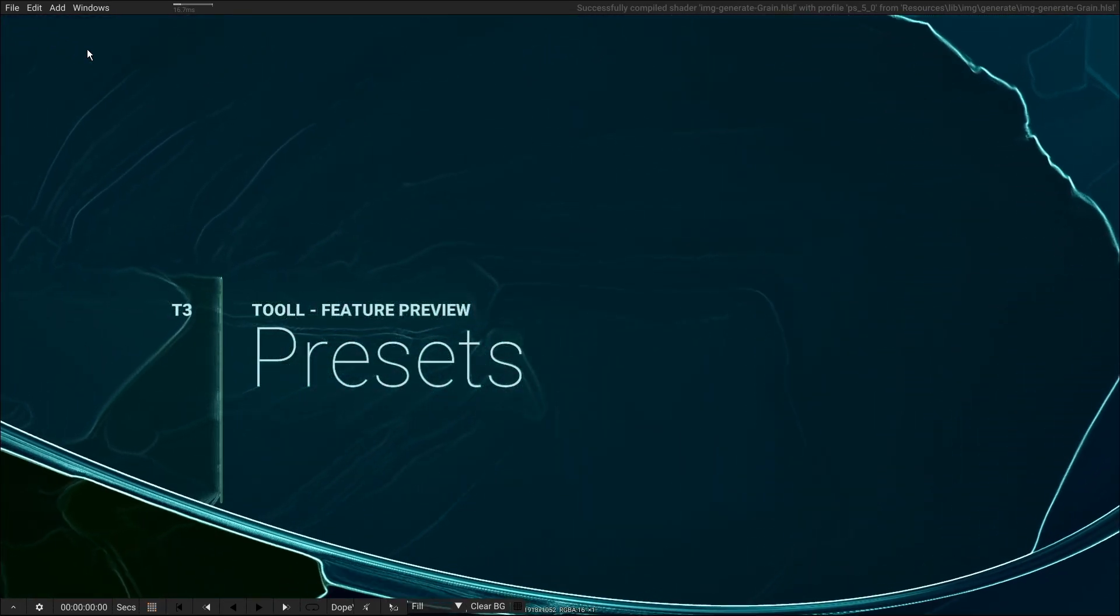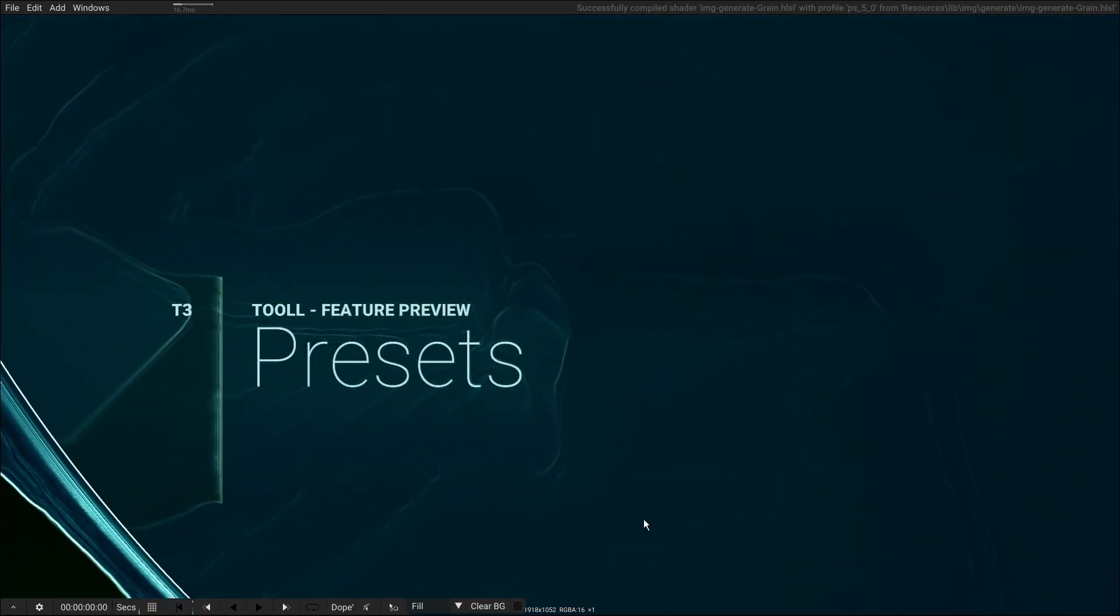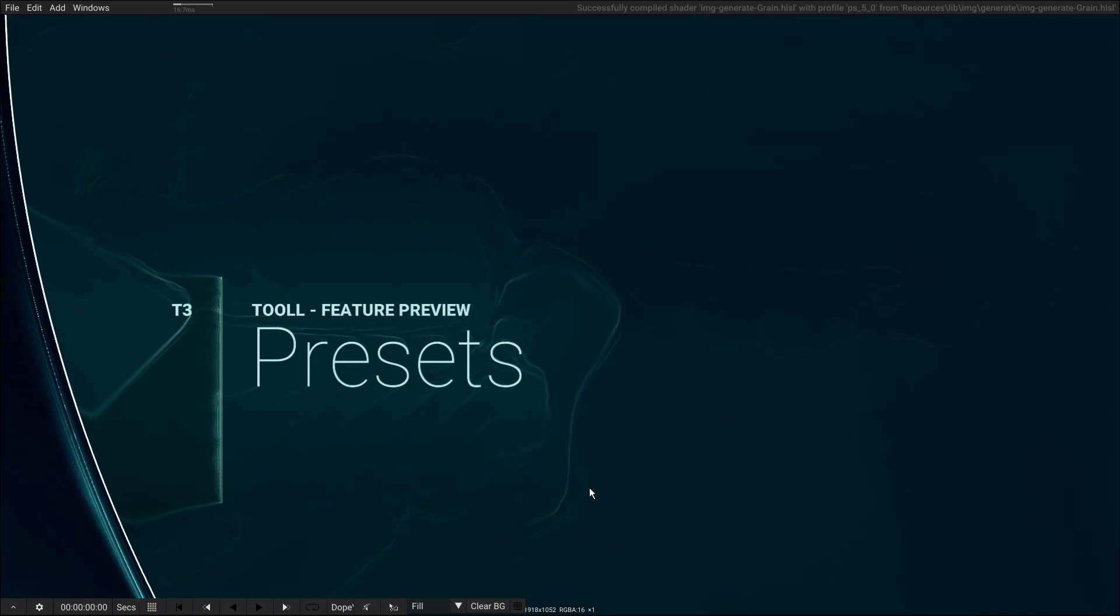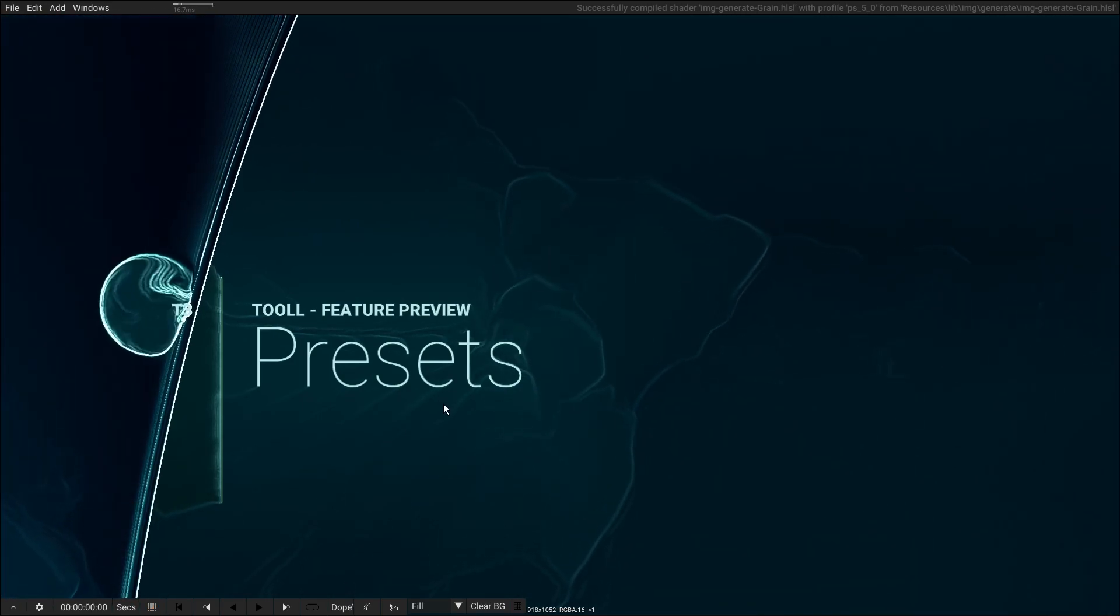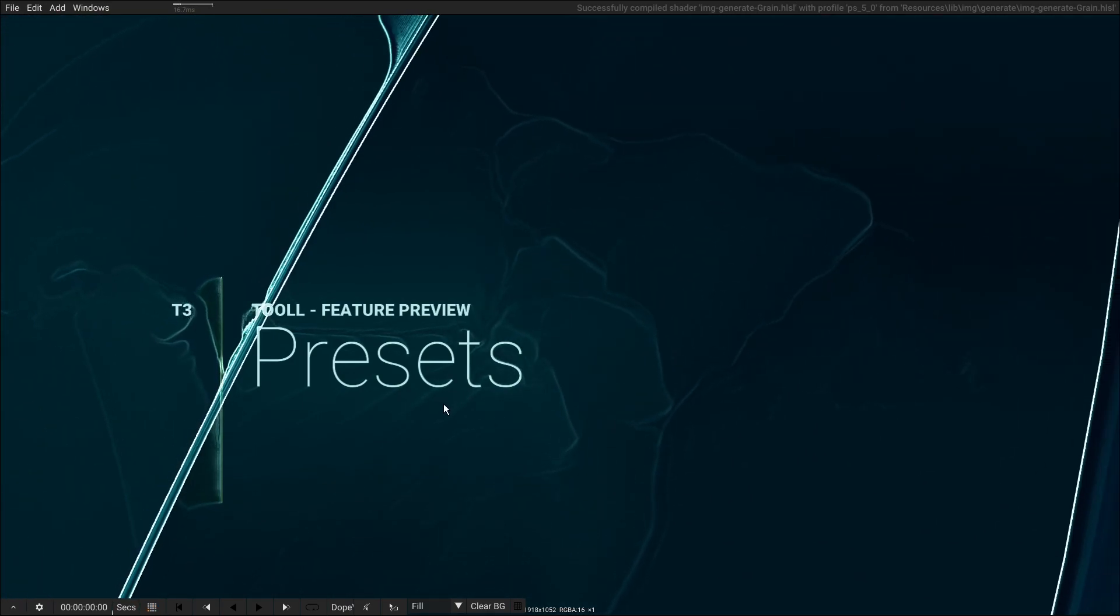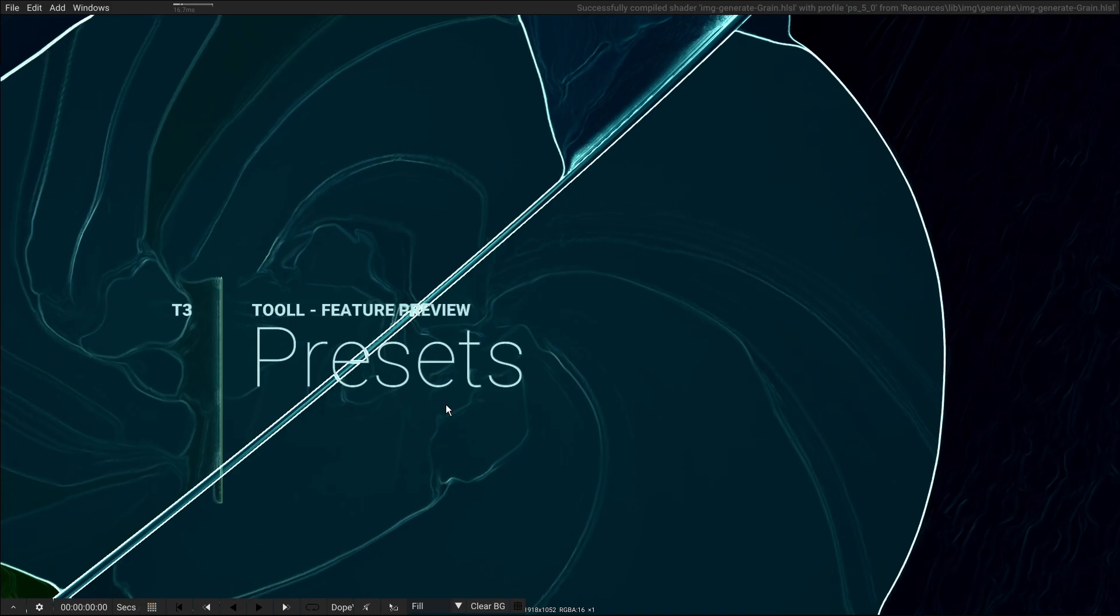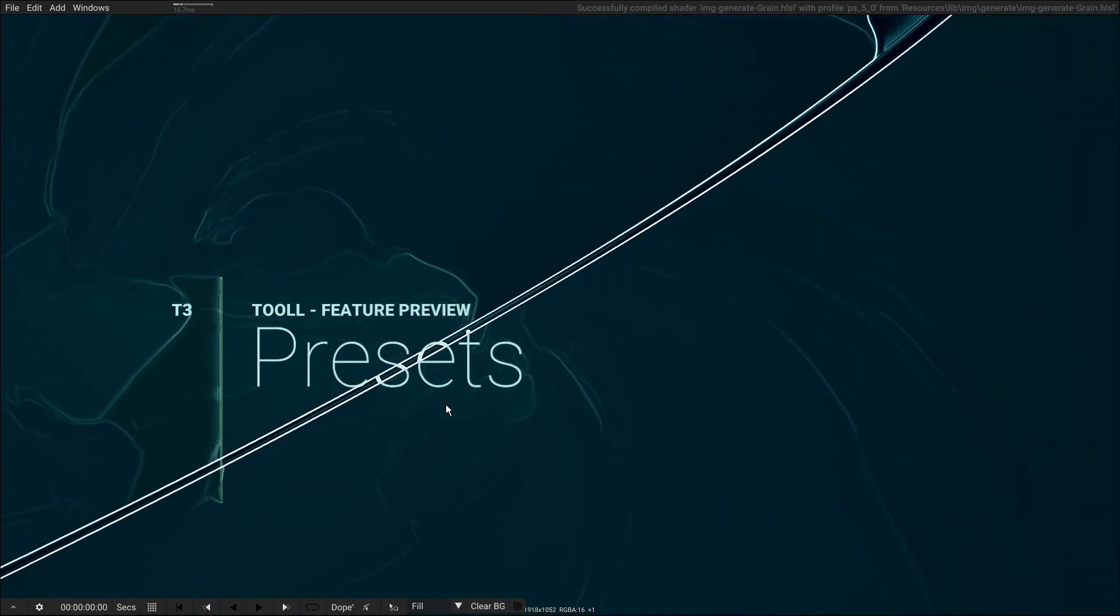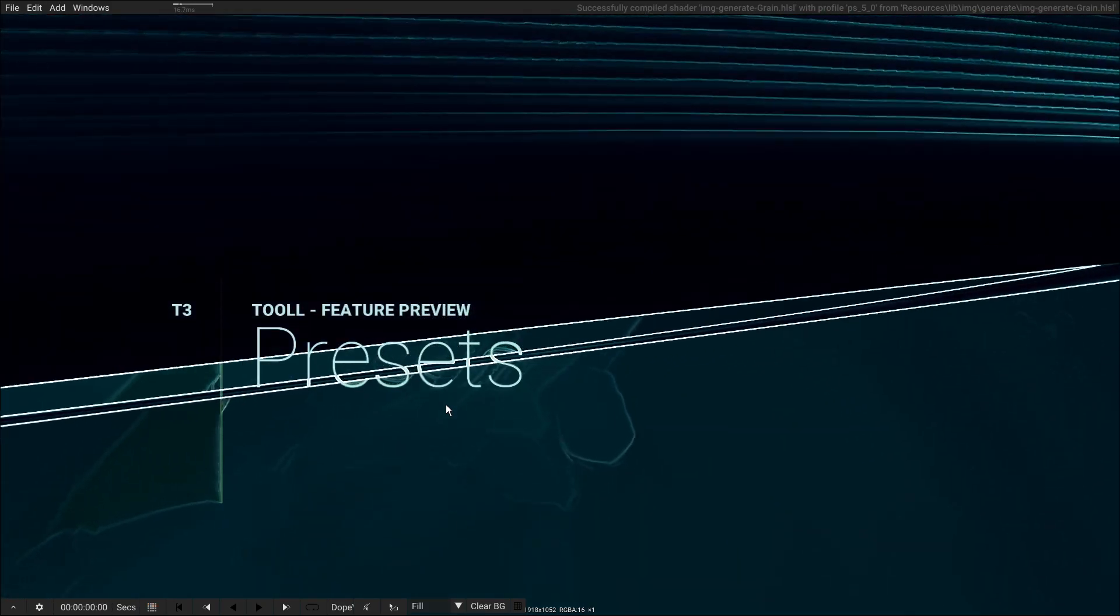Hi everybody, this is Thomas from Tool.io and I want to give you a quick sneak preview of a feature I've been working on for the last couple of days which I think is pretty neat.